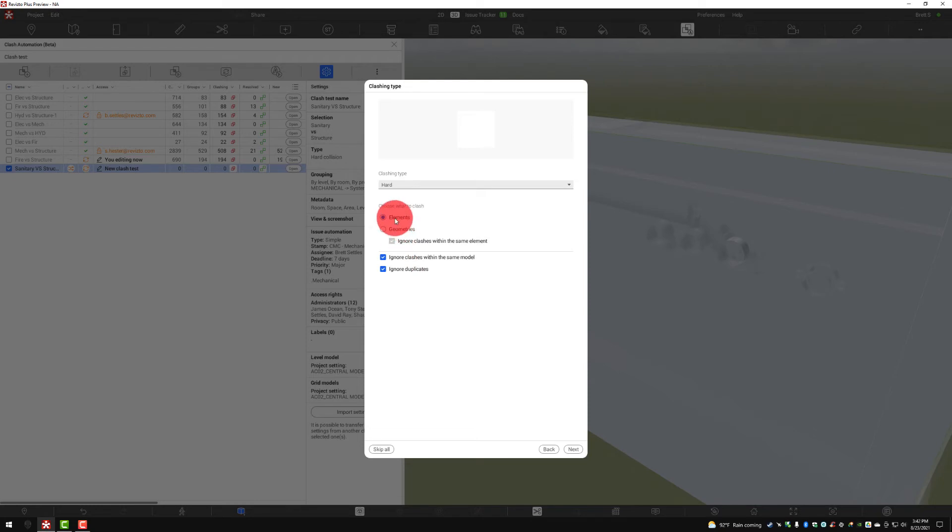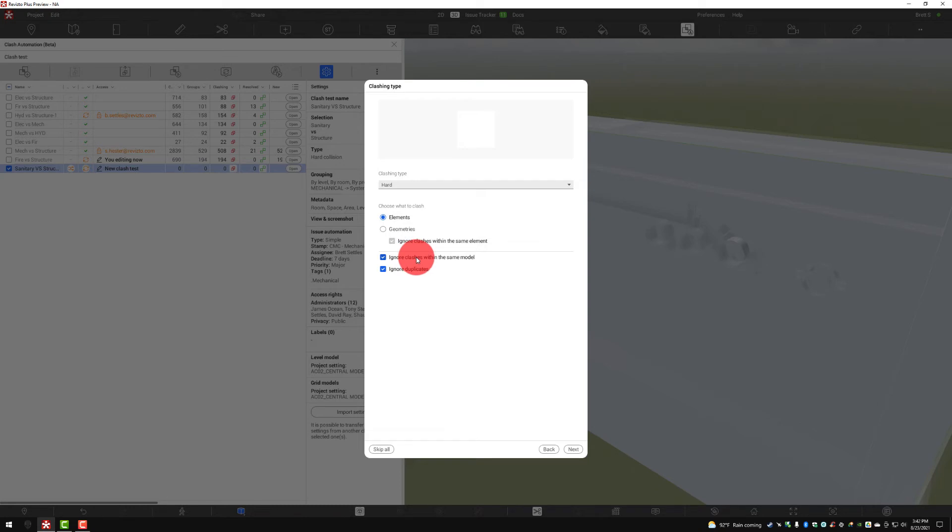And then we have the ability to choose if we're clashing elements or geometry. We can ignore clashes in the same model or duplicates.